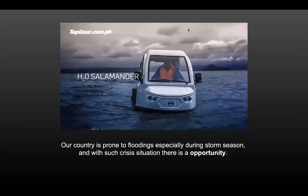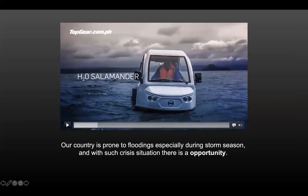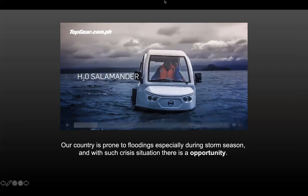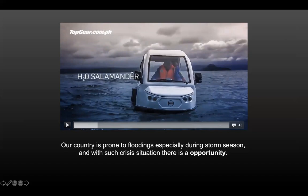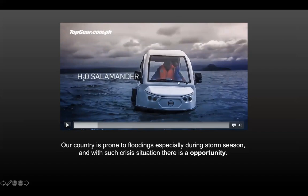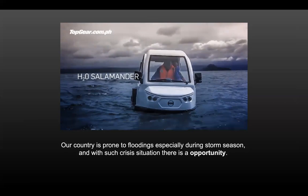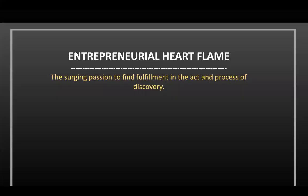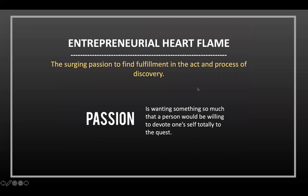During days when the H2O Salamander is not needed for floods, it serves as a good mode of transportation for the community — useful on dry land. But when a crisis arises and floodwaters come in, it is also used for rescue operations. They found an opportunity and used all available resources to create a practical solution.